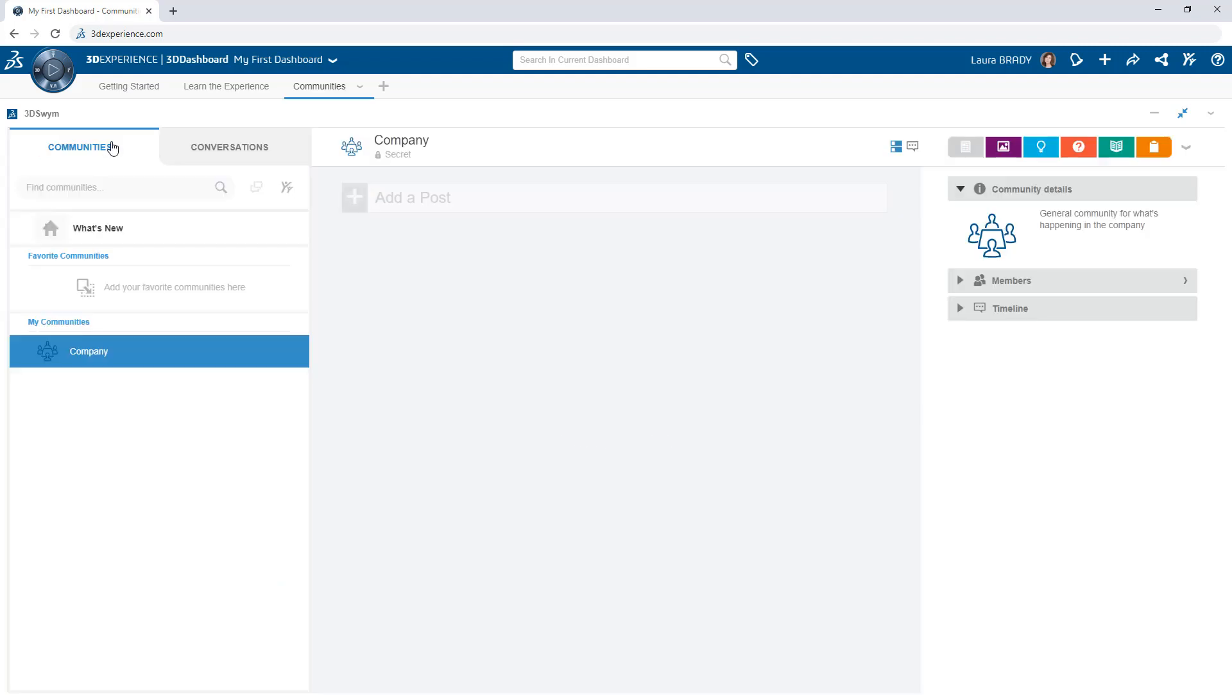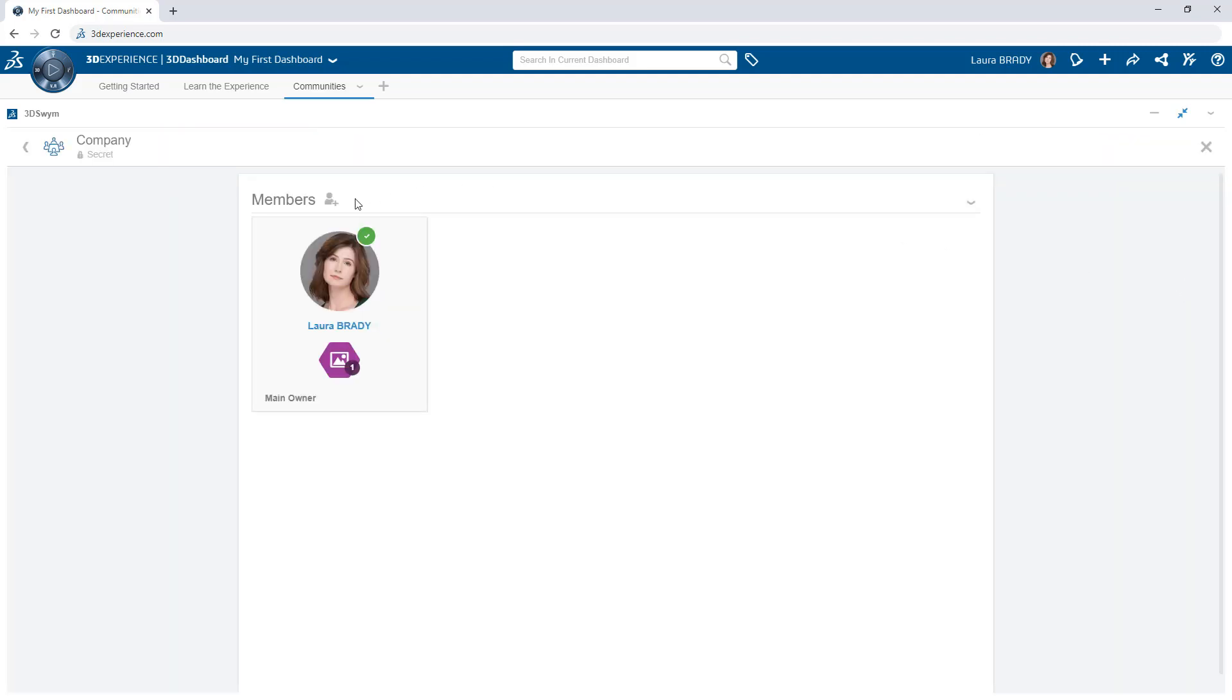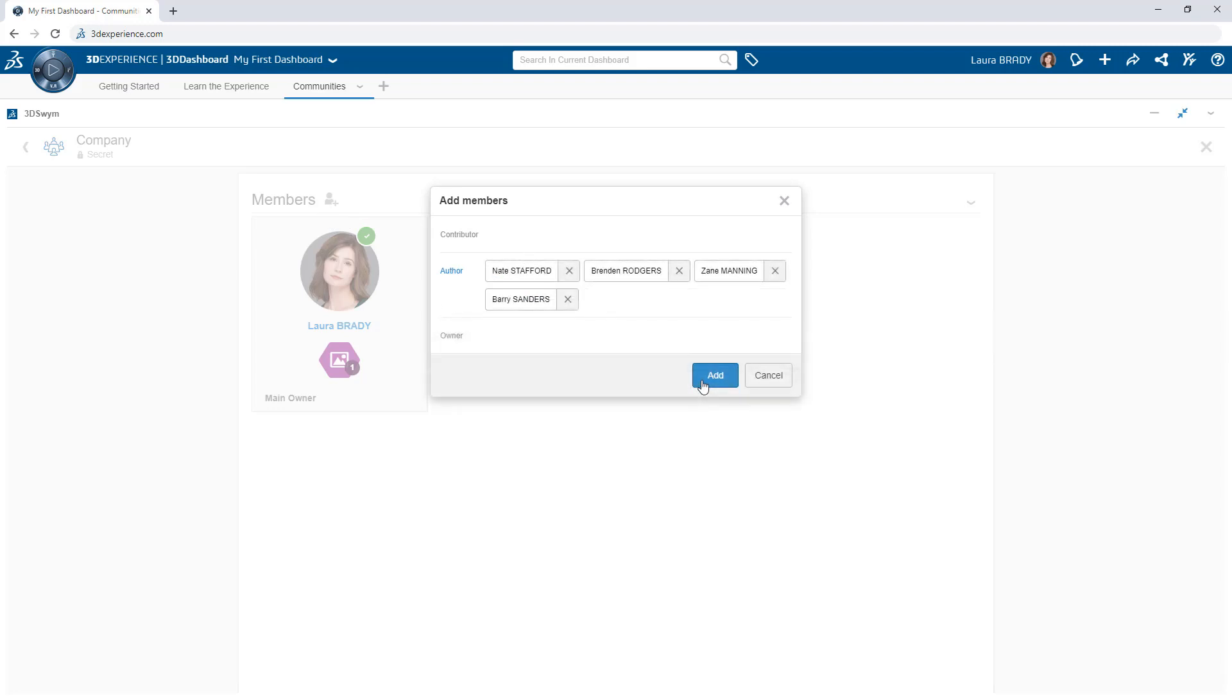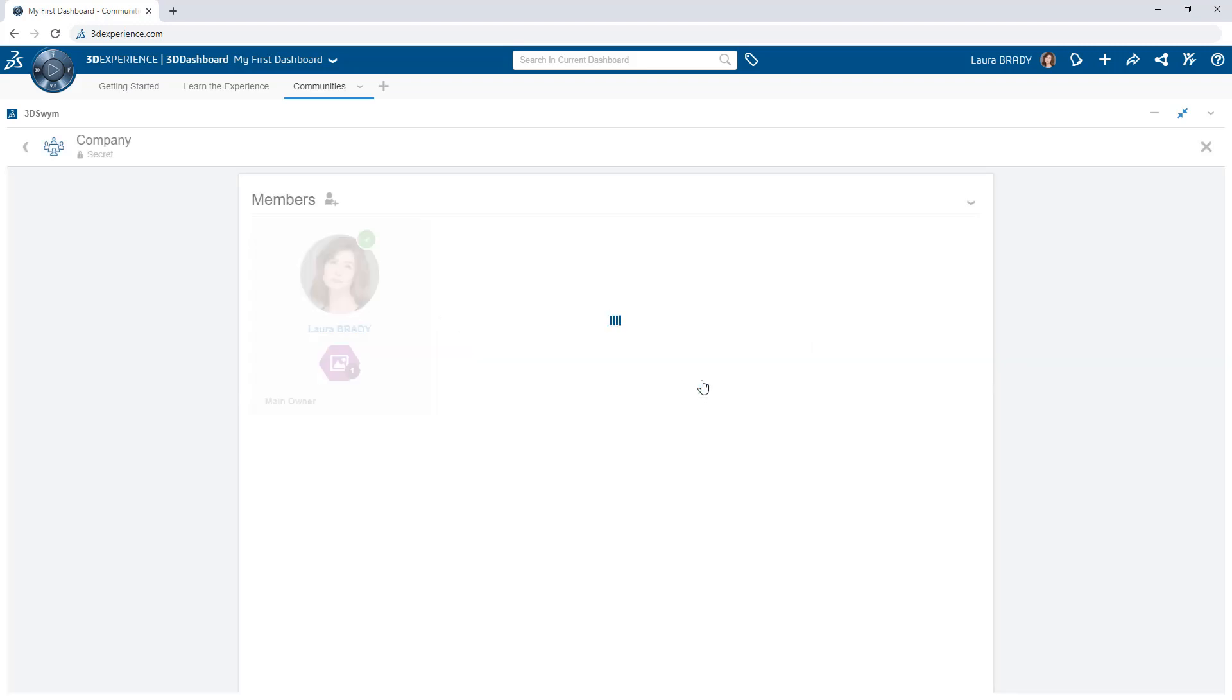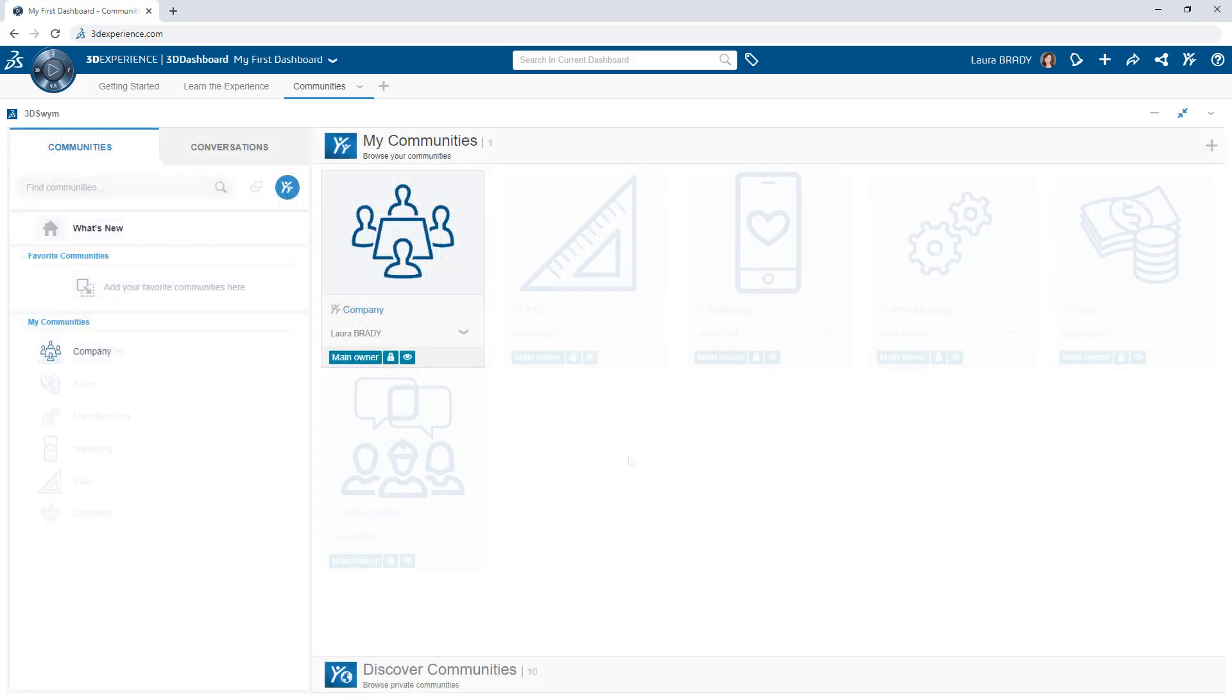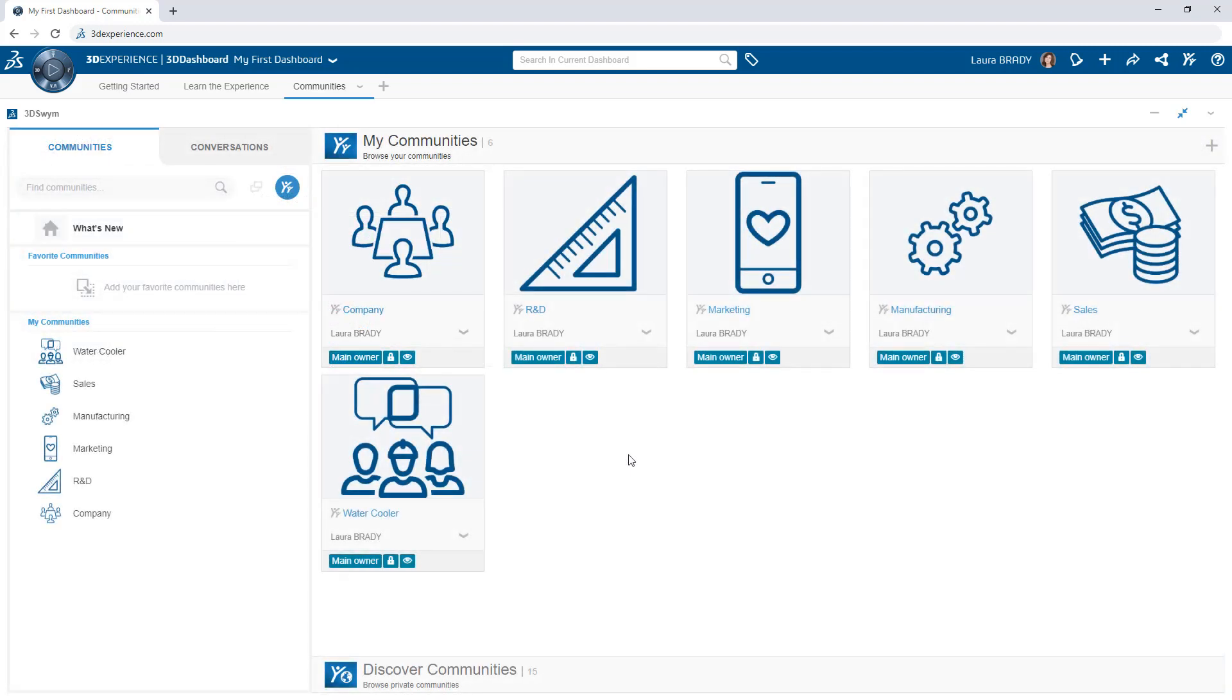When ready, invite other users and start collaborating. Communities can be secured by member-only access or open to the entire company for individuals to join.